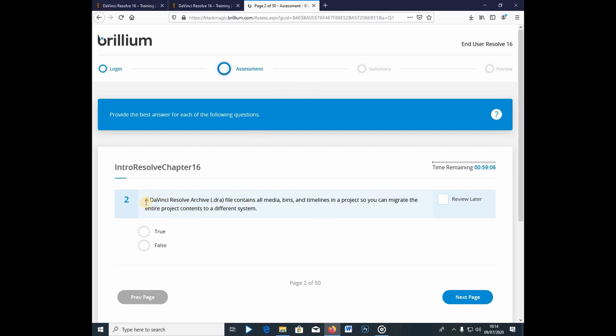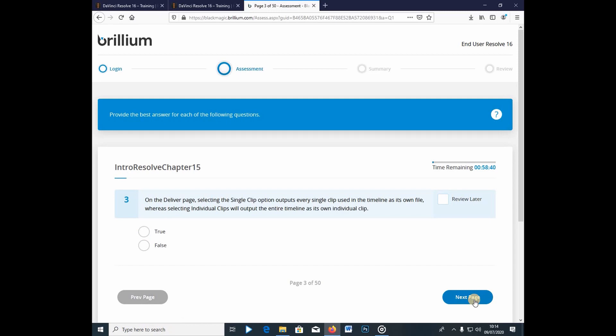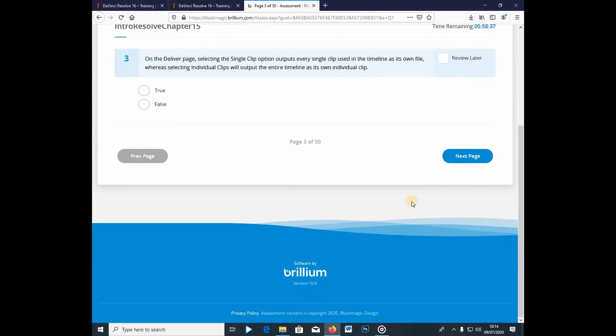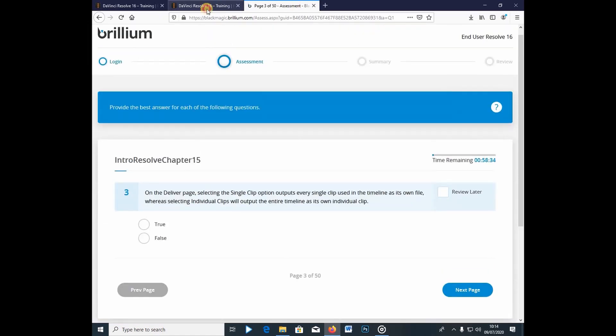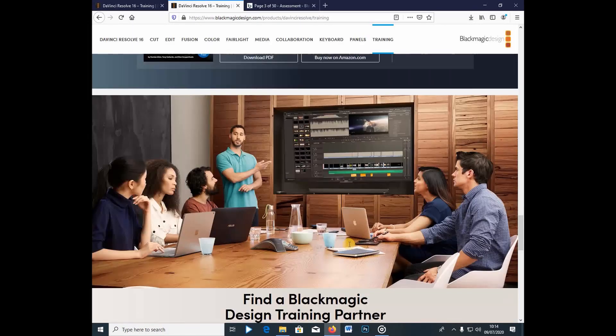So, you can see my next question at DaVinci Resolve Archive or the DRA files contains all media bins and timelines and of the entire, and you can migrate the entire project contents to a different system, which actually is true. So, I just keep on taking the tests and then after I'm done, there's an email address where you go back and they'll tell you to email them.